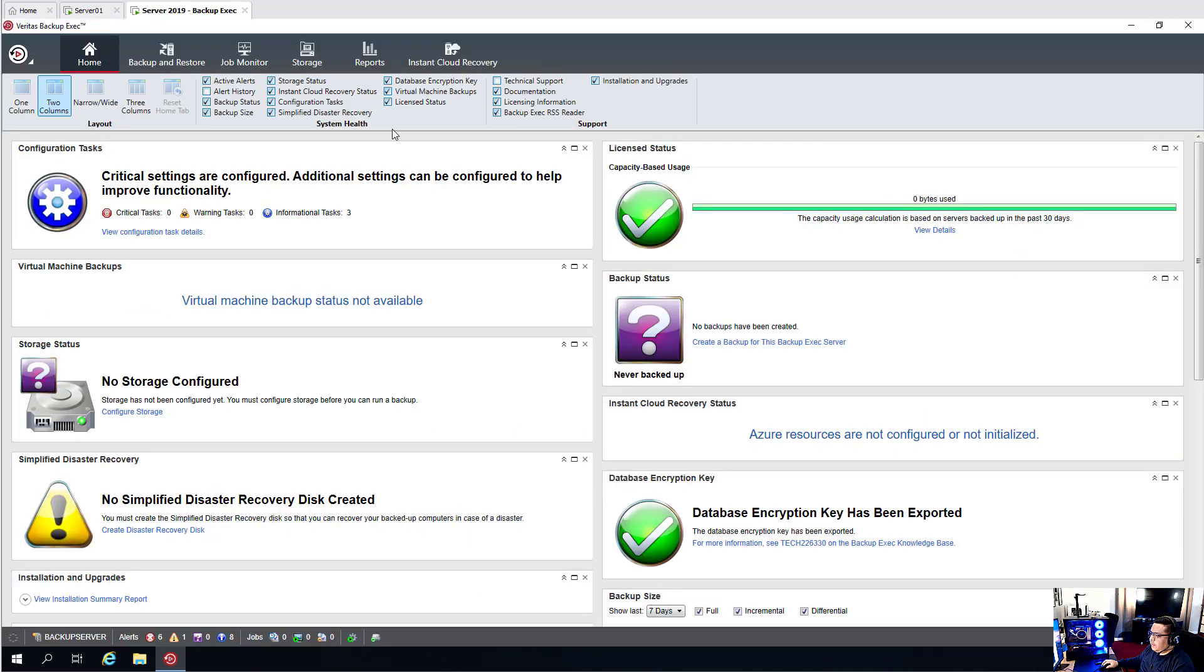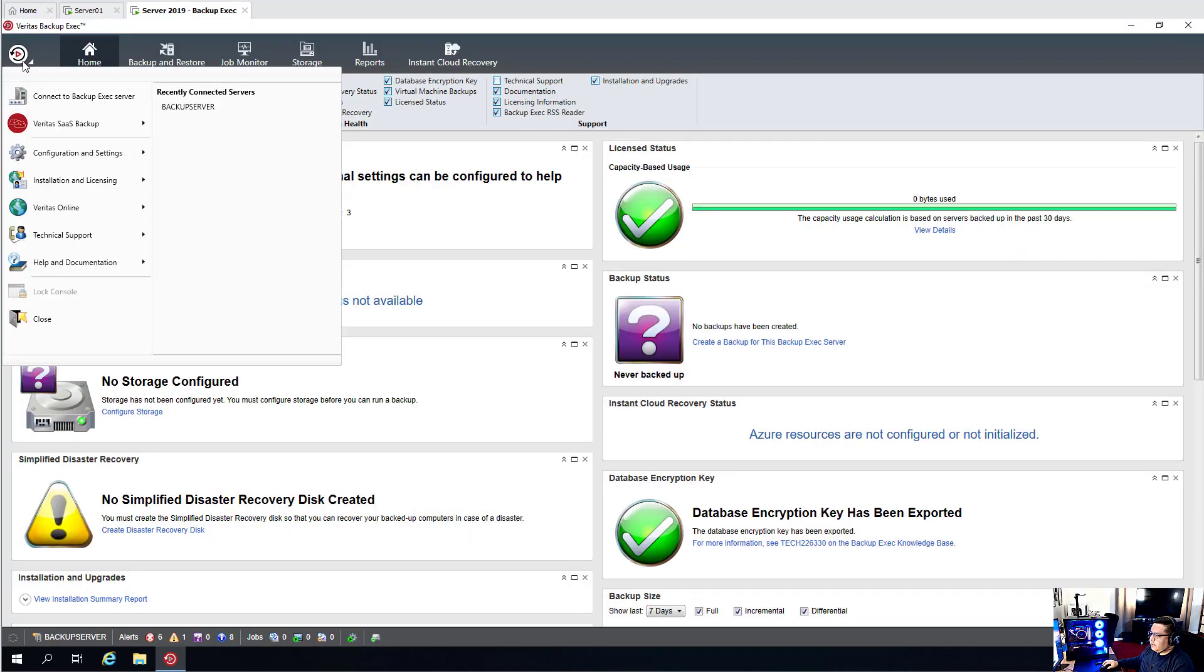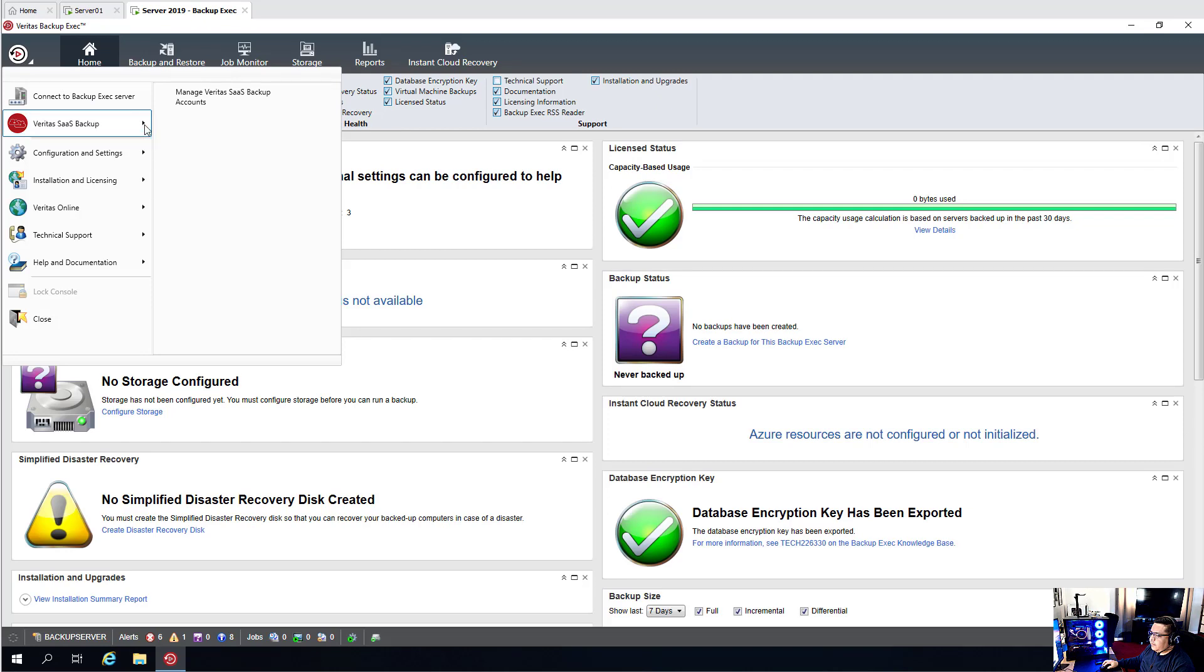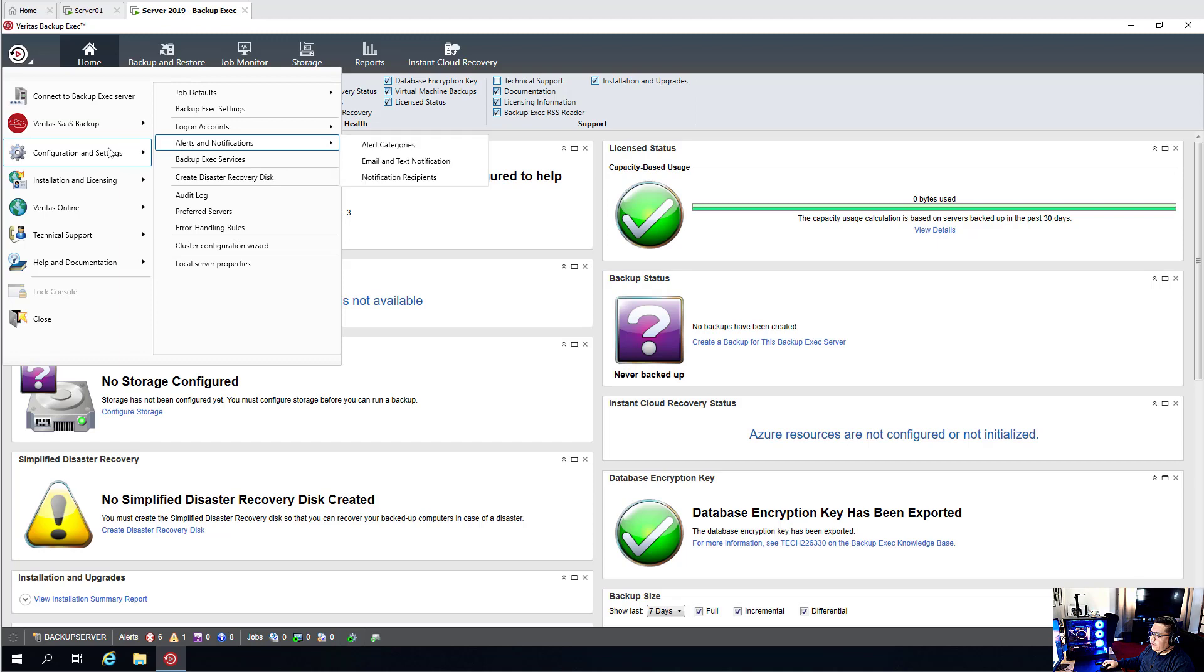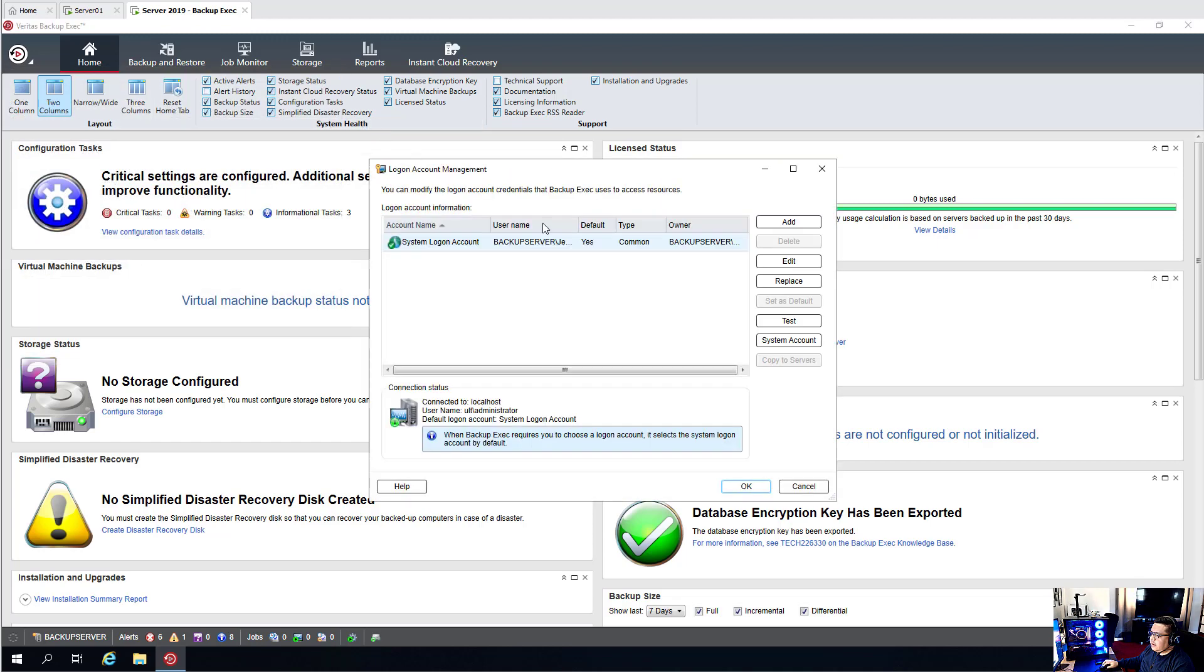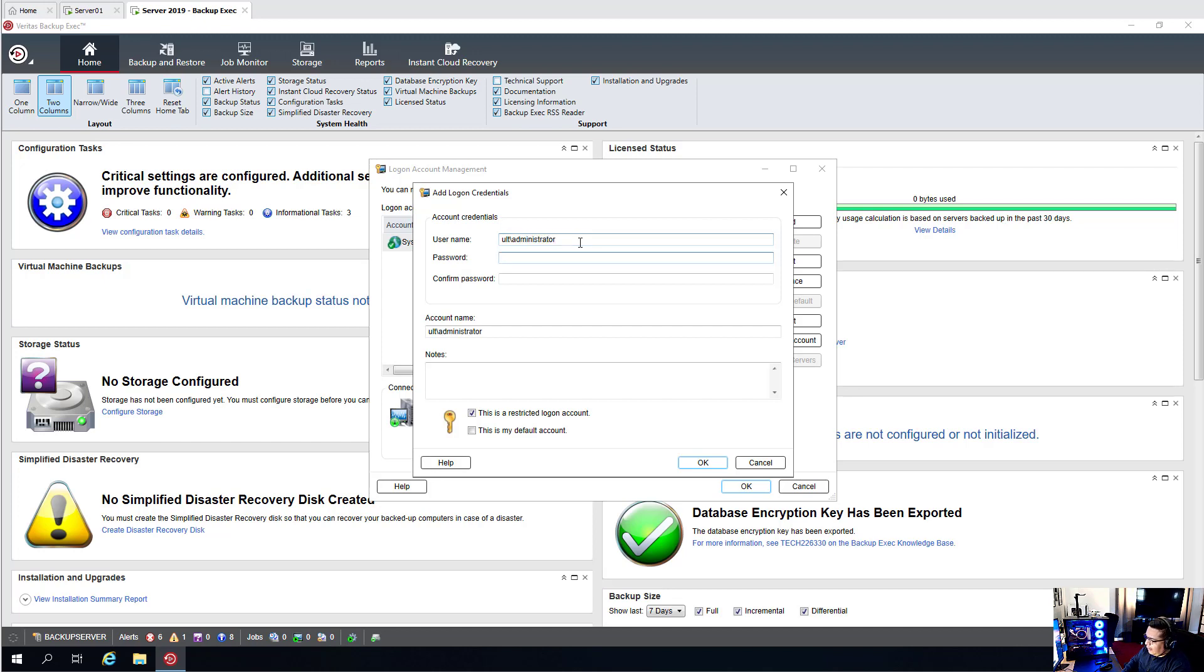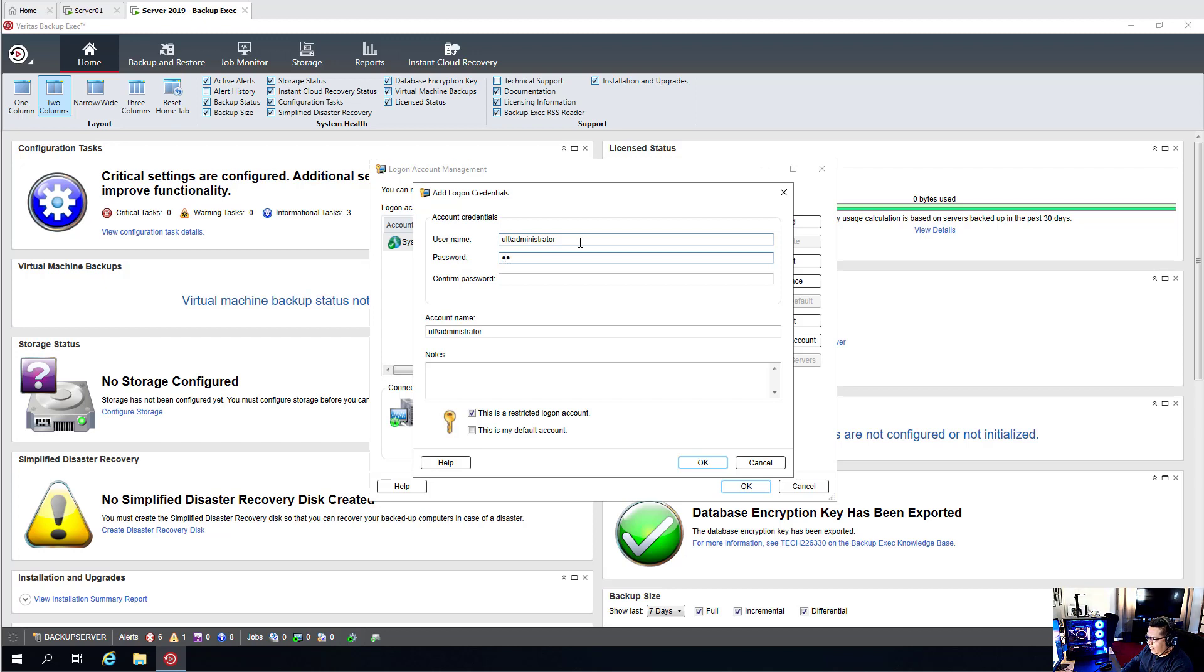The first thing we want to do is create the logon account. You go to Configurations and Settings, Logon Accounts, Manage Logon Accounts, Add. We'll add our domain admin credentials. You can create dedicated credentials if you want, but for the purposes of this demo, we'll be using these domain admin credentials.